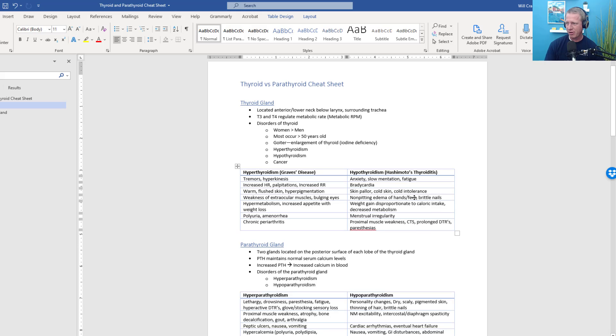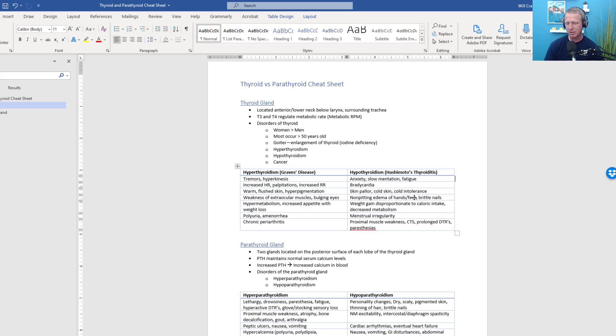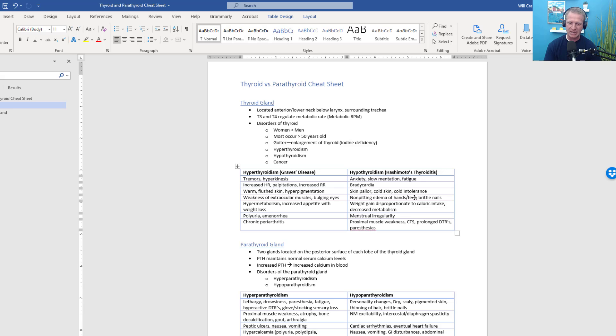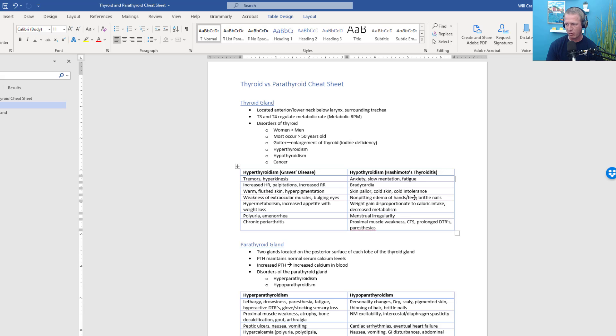So there you go. There is the thyroid and parathyroid glands in a nutshell. As we look at the metabolic rate, think about the engine of your metabolism either revving up or revving down based on the RPMs from the T3 and T4 hormones coming from the thyroid.